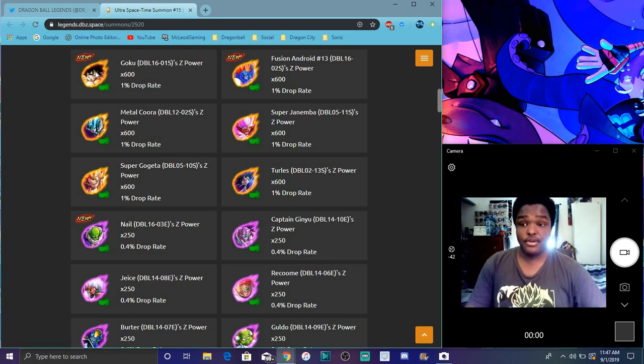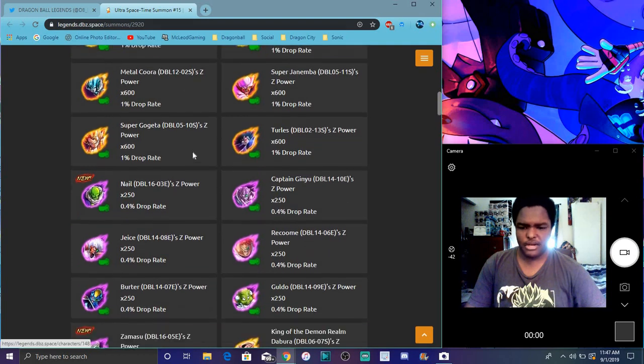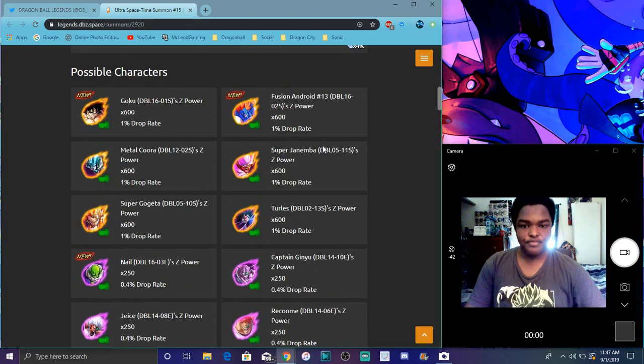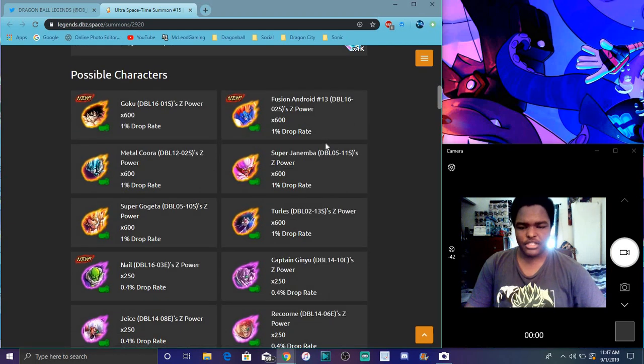We have a new Extreme Zamasu. He's somewhere down here. There he is, we got Zamasu! You know, a little stuff here and there like that.